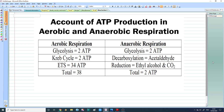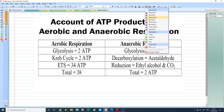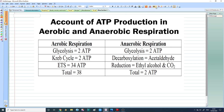So here we go. I am using a graphic tablet to teach you this topic. Here we have aerobic respiration as well as anaerobic respiration.